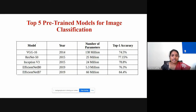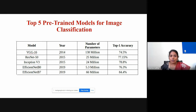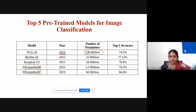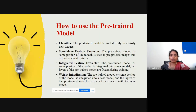Here are the top five models: VGG16 created in 2014, ResNet50, Inception V3, EfficientNet B0, and EfficientNet B7. The table shows the number of tunable parameters and accuracy for each model. These are the top performing models you can try for any problem.